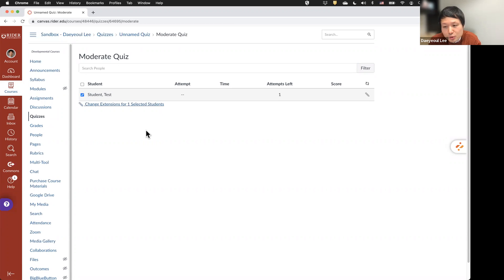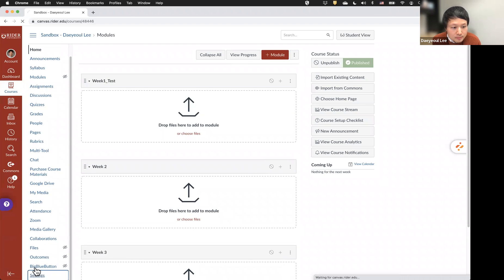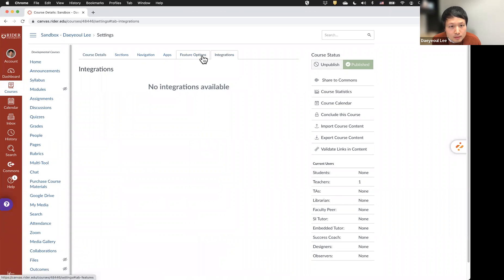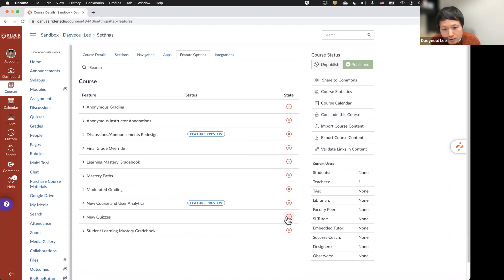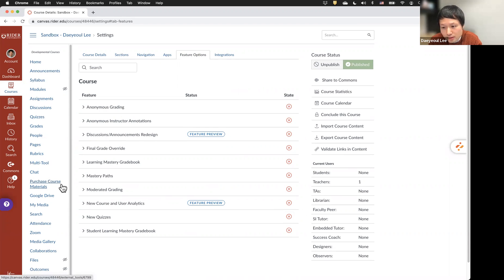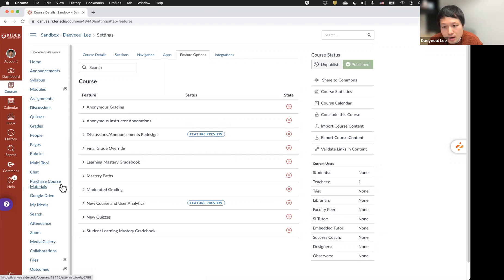There is also a new function called New Quizzes which is coming, but we are still using the classic quiz. If you are interested in using New Quizzes, go to Settings, click Feature Options, and you can turn on New Quizzes to explore the new functions. That's all we have in this workshop. We keep providing drop-in sessions on Tuesdays 2:00–3:30 p.m. and Wednesdays 10:30 a.m.–12:00 p.m. If you have any questions about Canvas, KALTURA, Zoom, or any other instructional technology, please stop by our drop-in sessions.